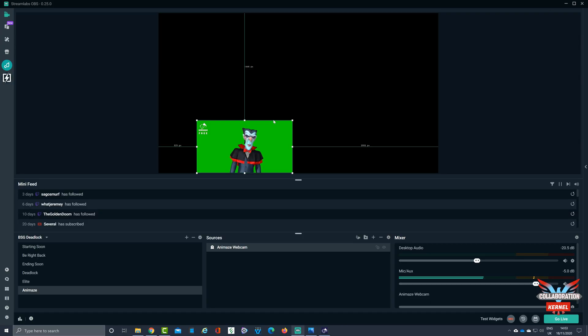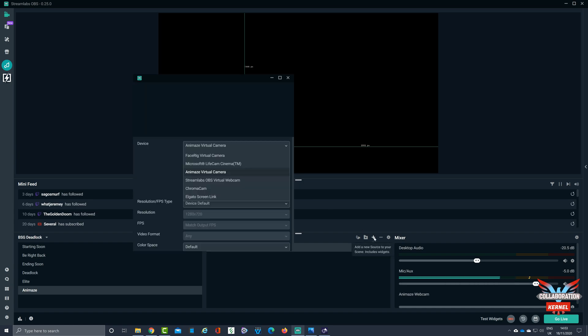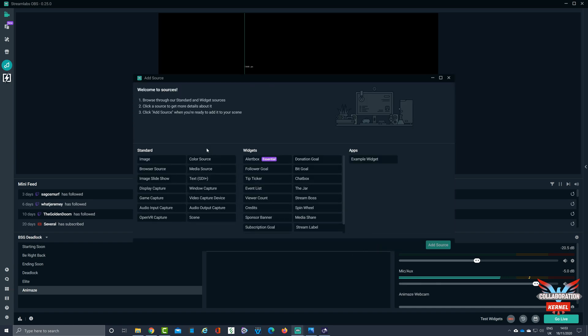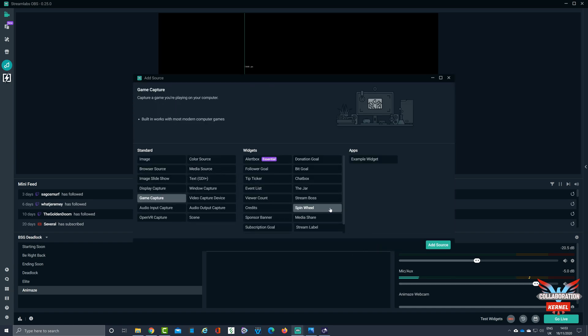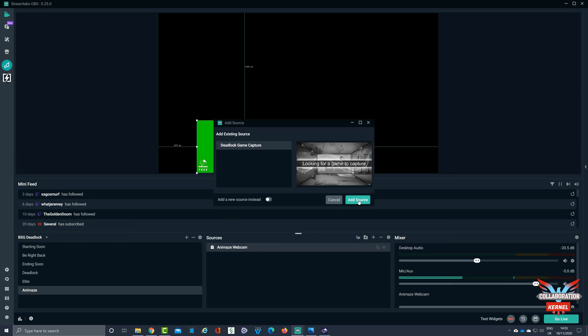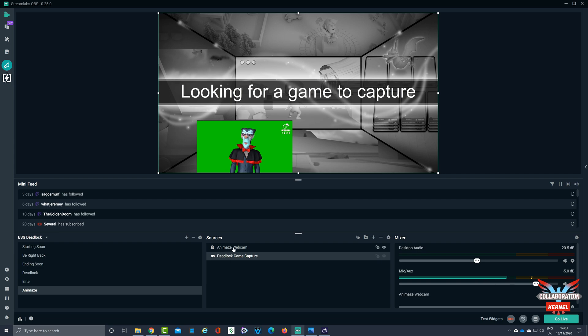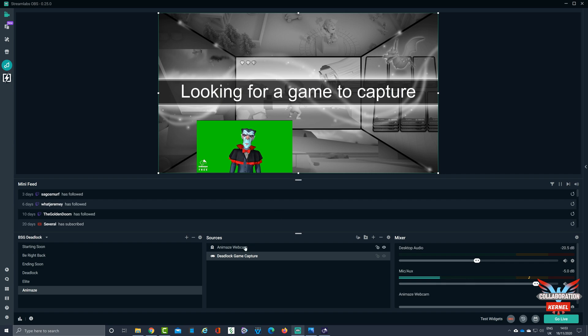That should be reflected in Streamlabs OBS, no problems. Let's add in a feed for game capture. Add source, existing source? No, we're going to create a new one. Add source. Make sure our webcam is ahead of the game capture, great.